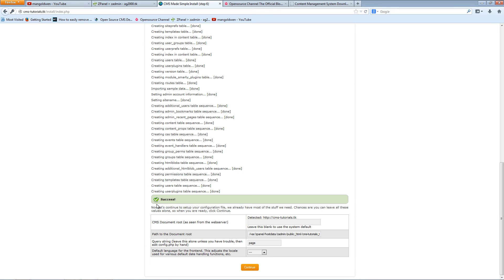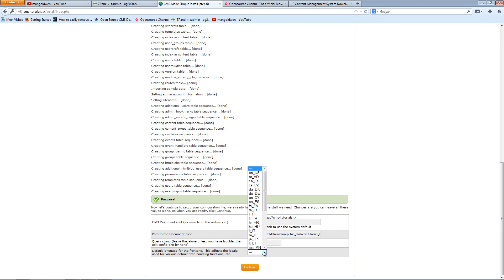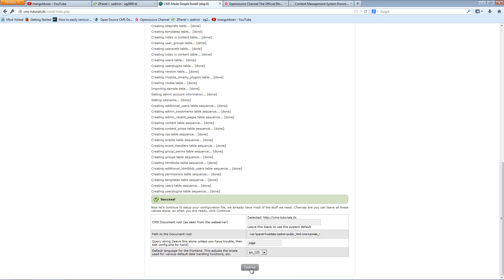It looks like everything is fine and it was a success. Because I'm going to run it in the root, I'm going to leave it as is. The path looks fine. The string looks okay. And the default, I'm going to use English U.S. And I'm going to press continue again.